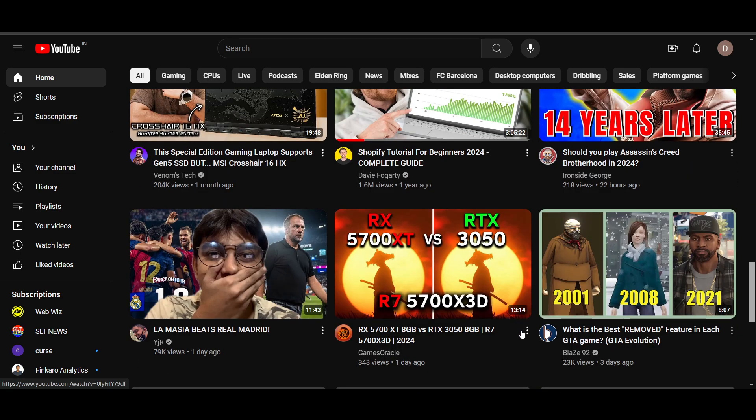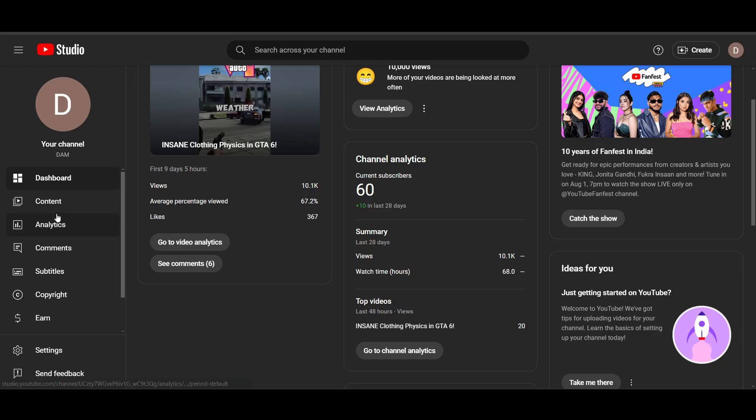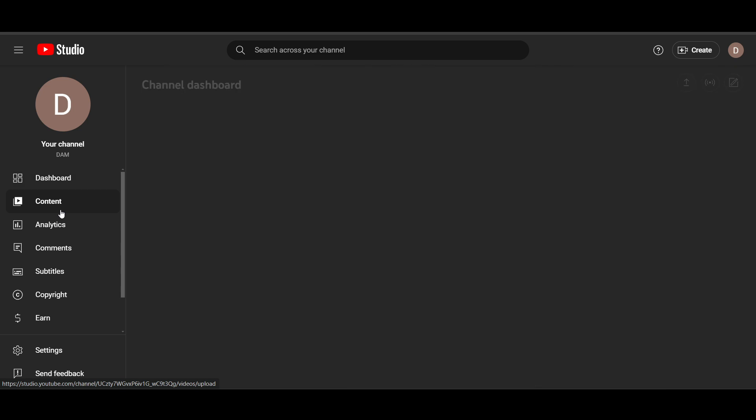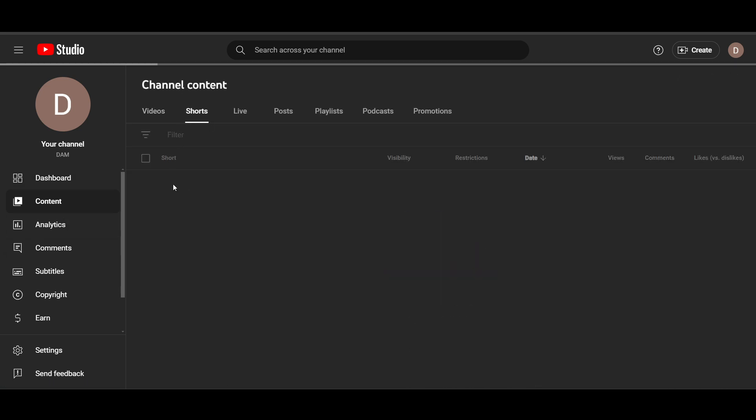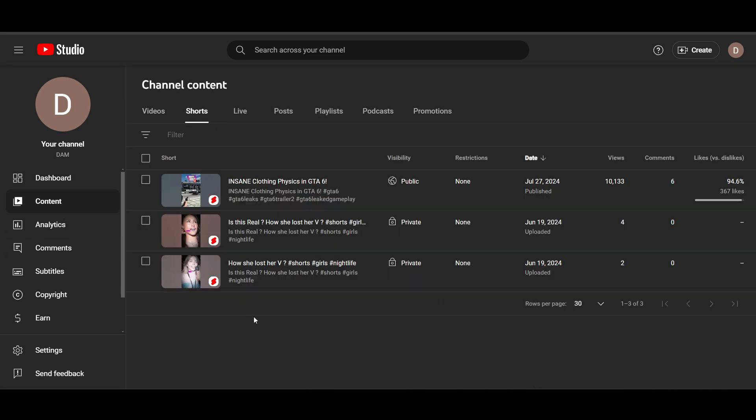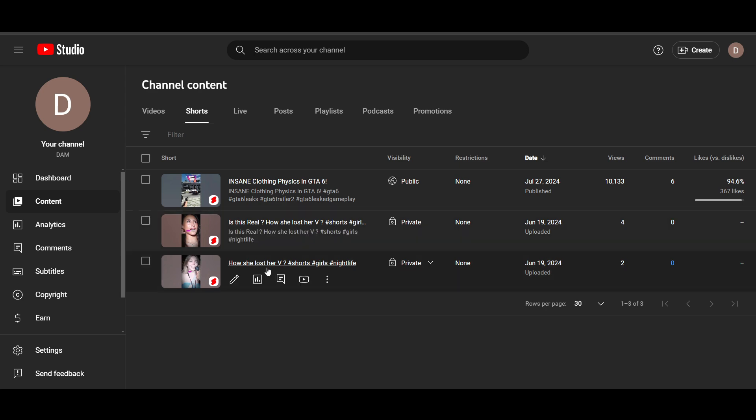So just do this for around one week, then upload your first video. As you can see here, I uploaded my first video that is a short. So as you can see, I uploaded two videos before this.